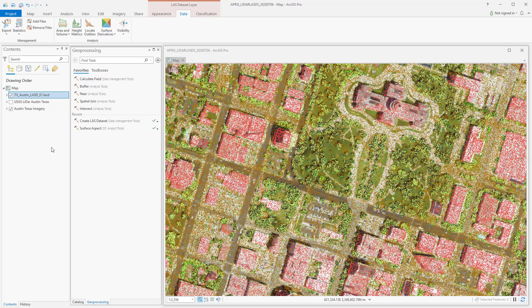You should note that the surface derivative tools will require the 3D Analyst licensing, along with the height metrics and locating outliers. Think of the LAS dataset layer as your one-stop shop to QC before you utilize your point cloud data to render or add to a mosaic dataset.